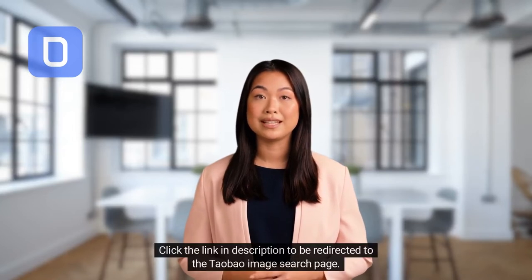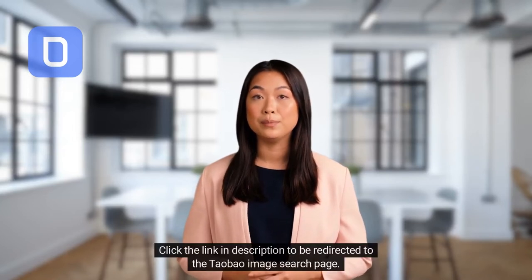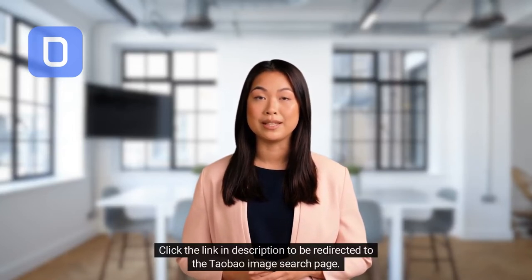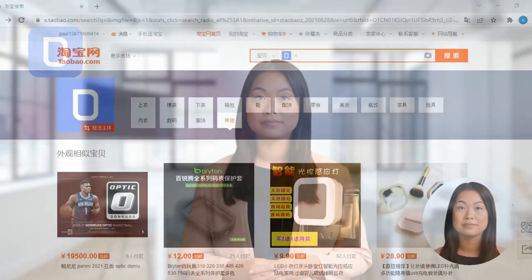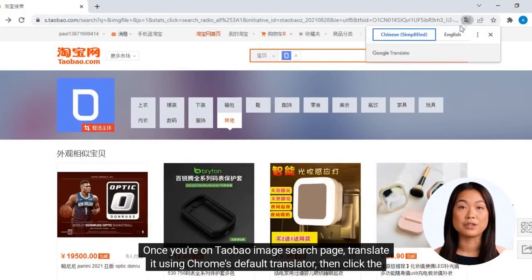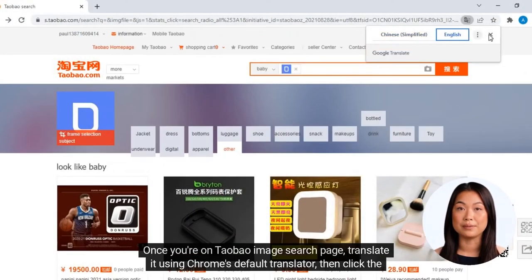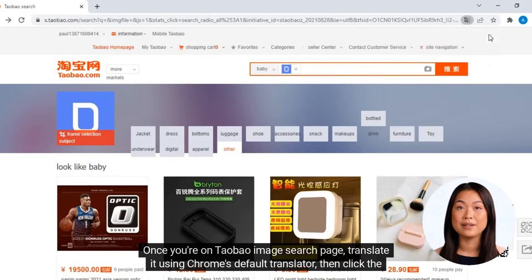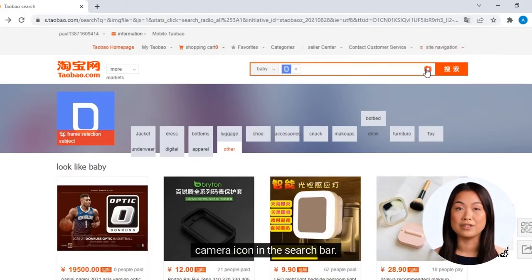Click the link in the description to be redirected to the Taobao image search page. Once you're on the Taobao image search page, translate it using Chrome's default translator, then click the camera icon in the search bar.